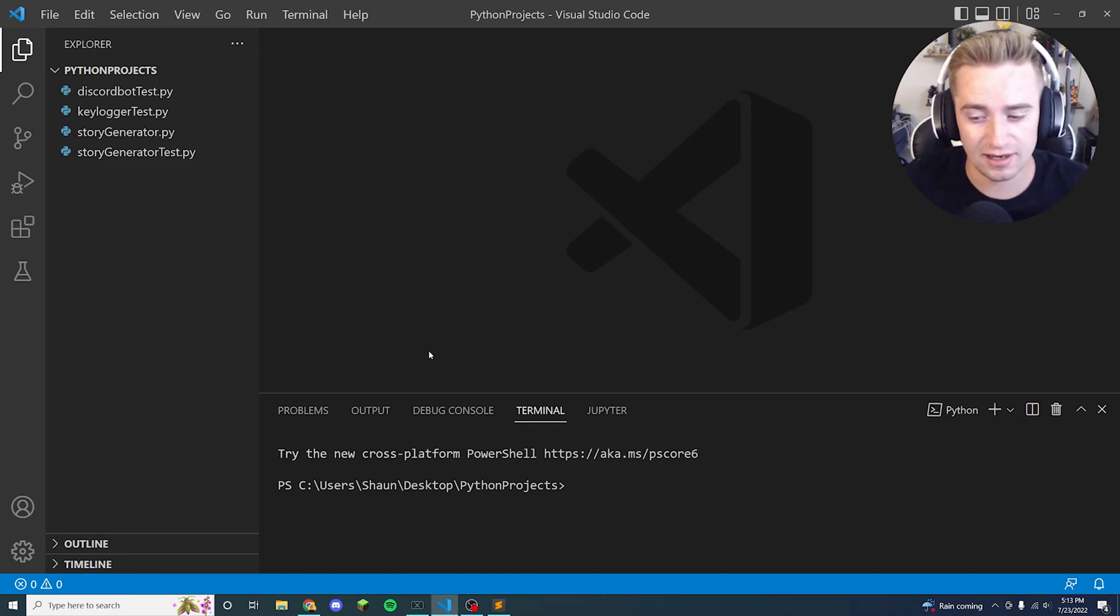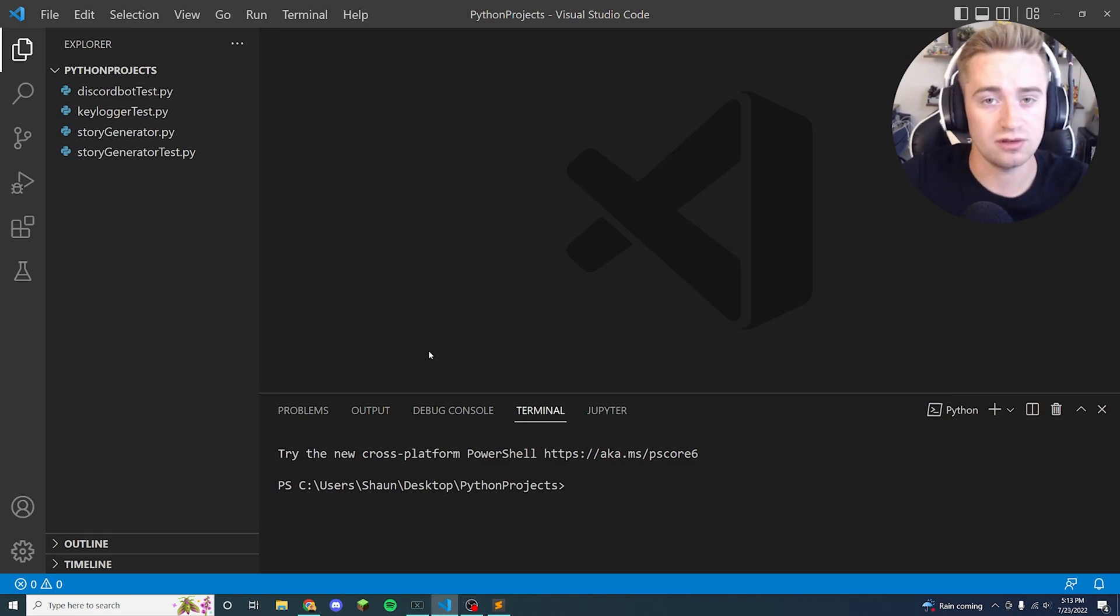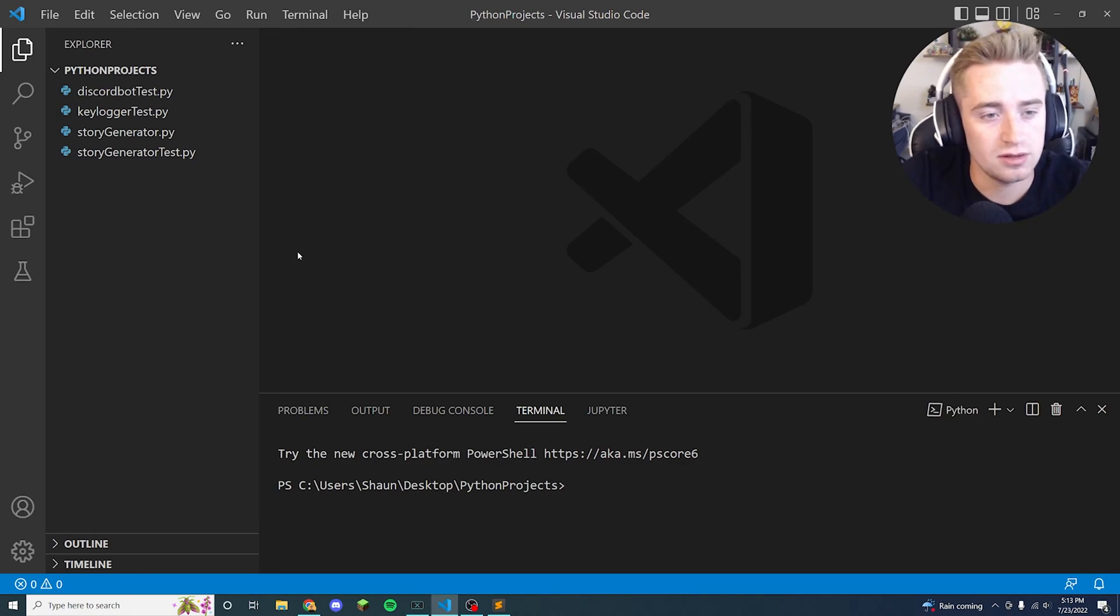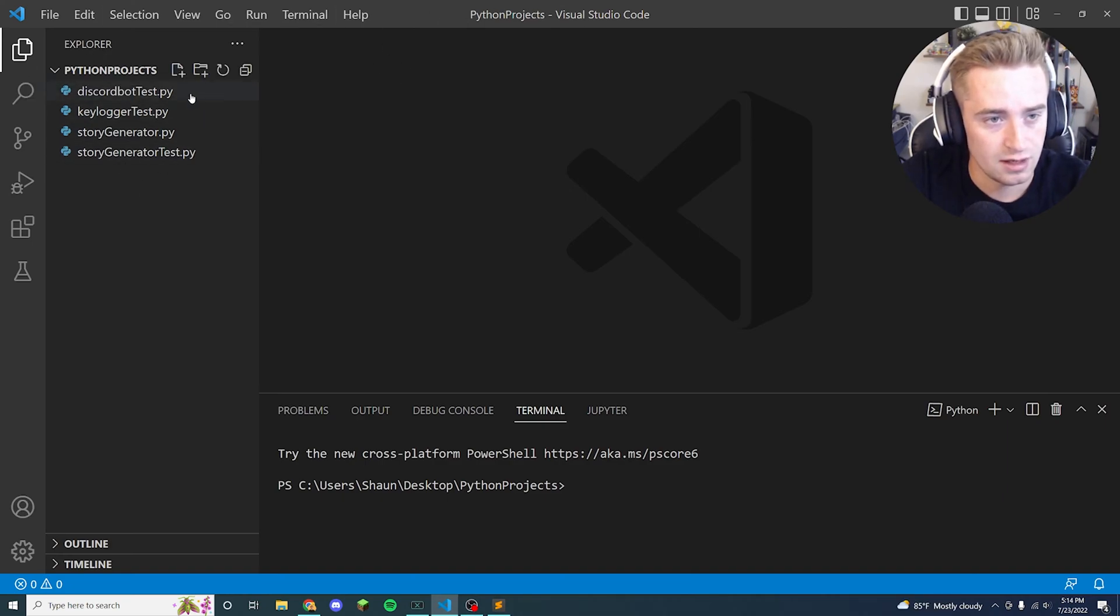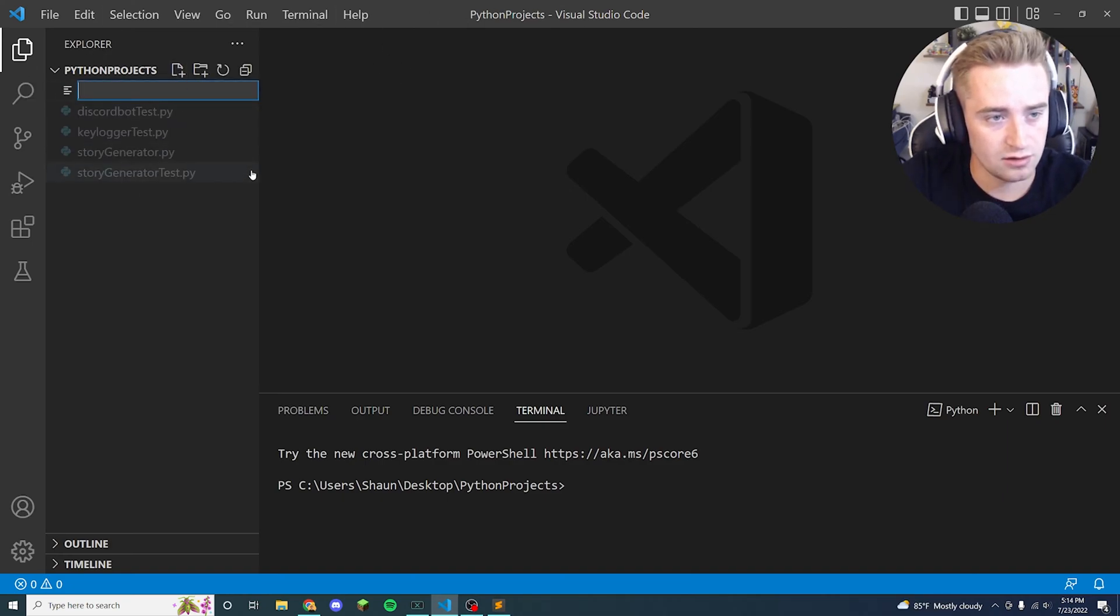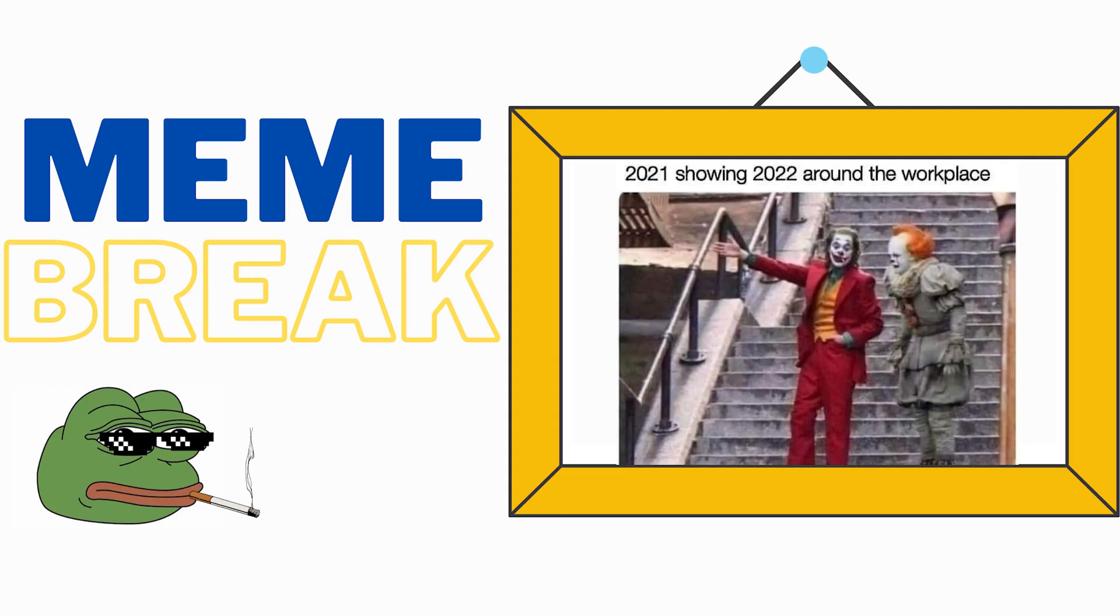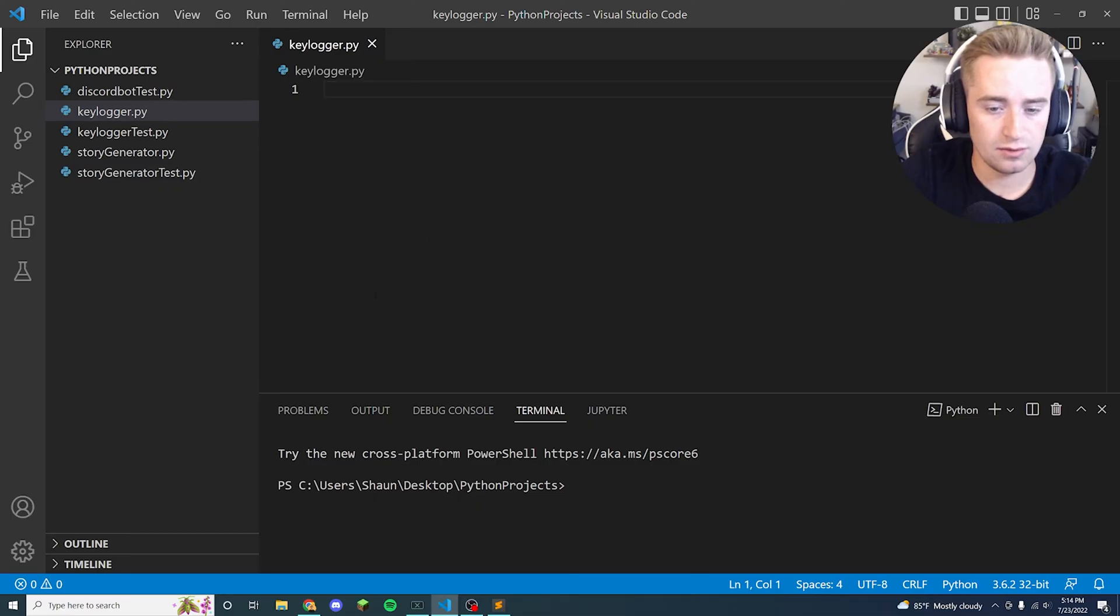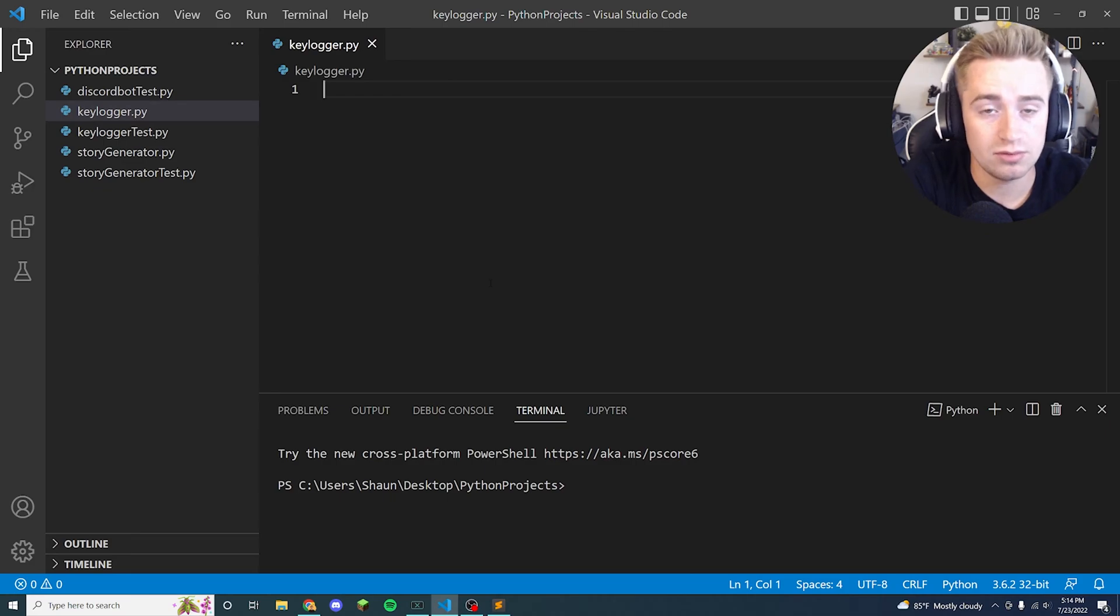But for learning purposes it would be cool to code it and that's what we're going to do today. So let's go ahead and open up our favorite text editor of choice, and mine is Visual Studio Code. We're going to make a new file, we're going to call it keylogger.py.